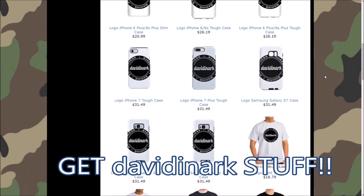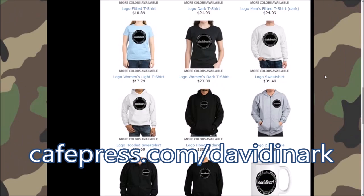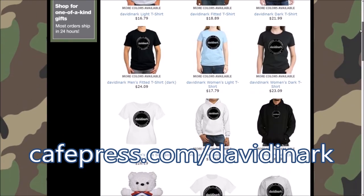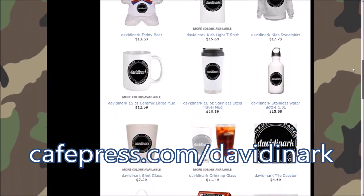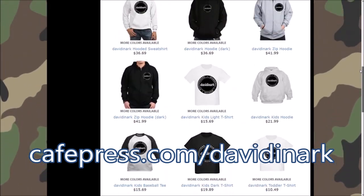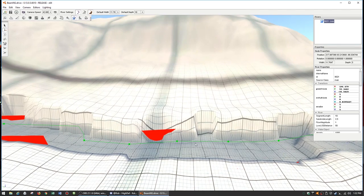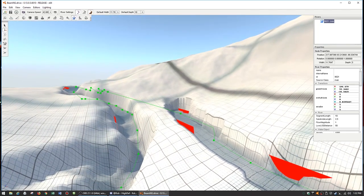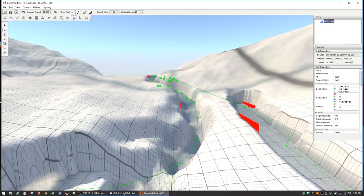Hey there, how's it going? David in Arc here, thank you for joining us today. We've got another episode where High Def teaches me how to do some cool stuff in BeamNG. Let's put in some buildings.